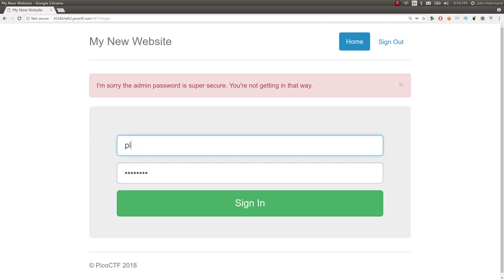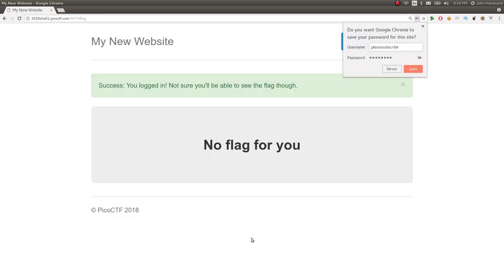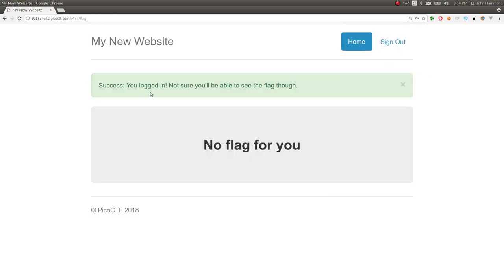So let's just go with the classic. And we should be logged in. Perfect. It says success. You logged in. Not sure you'll be able to see the flag though. No flag for you. Okay. So that's fine. Supposedly we logged in.